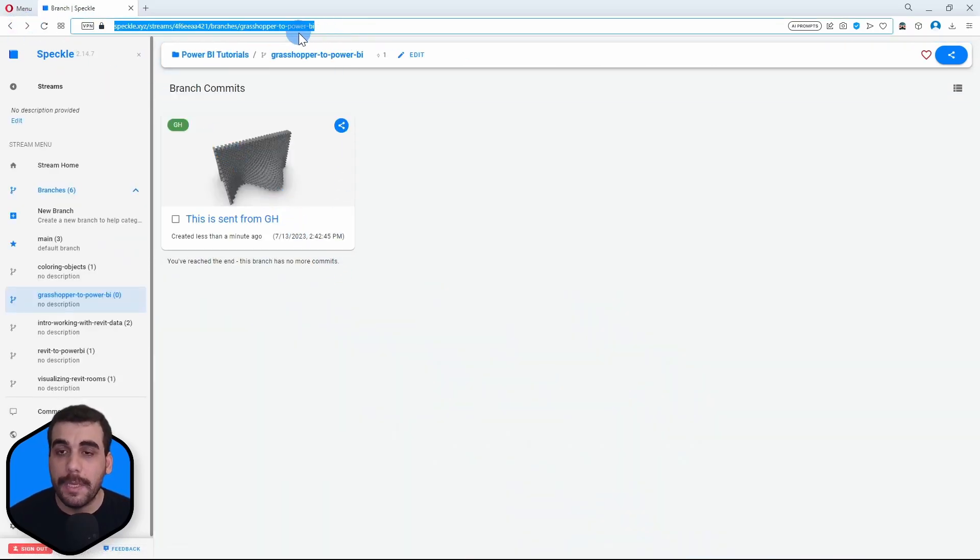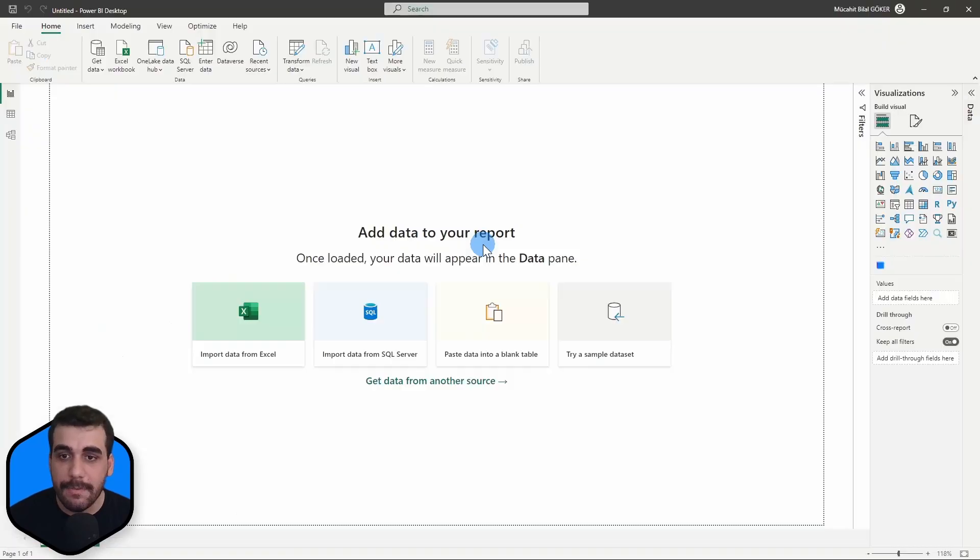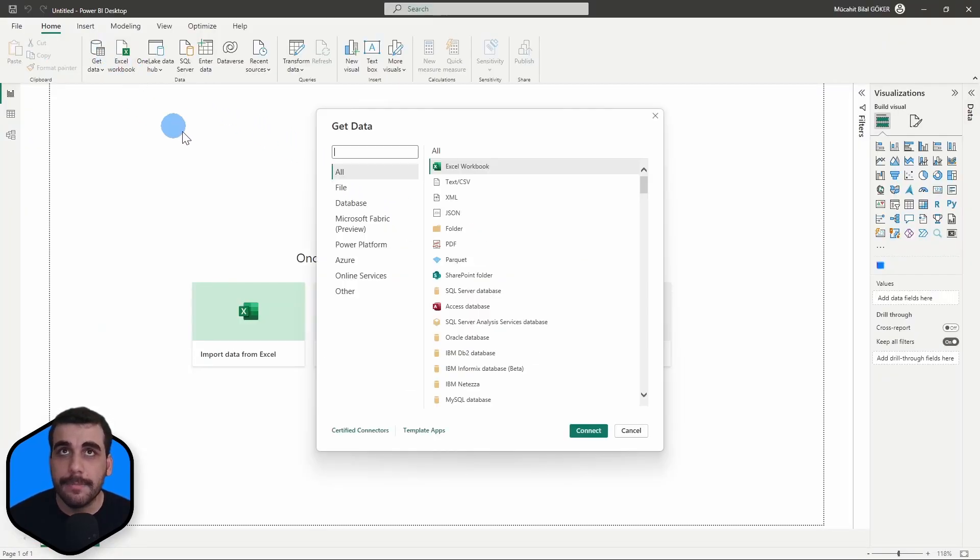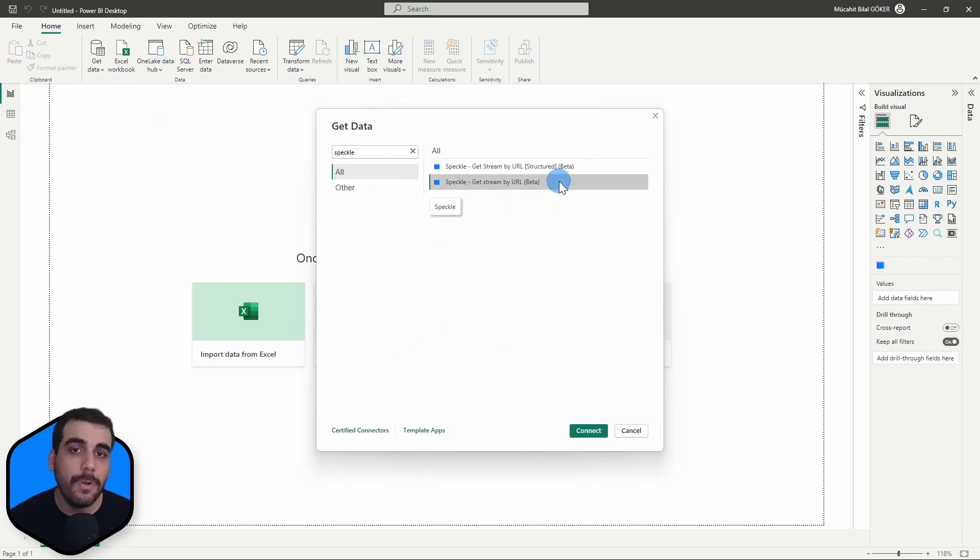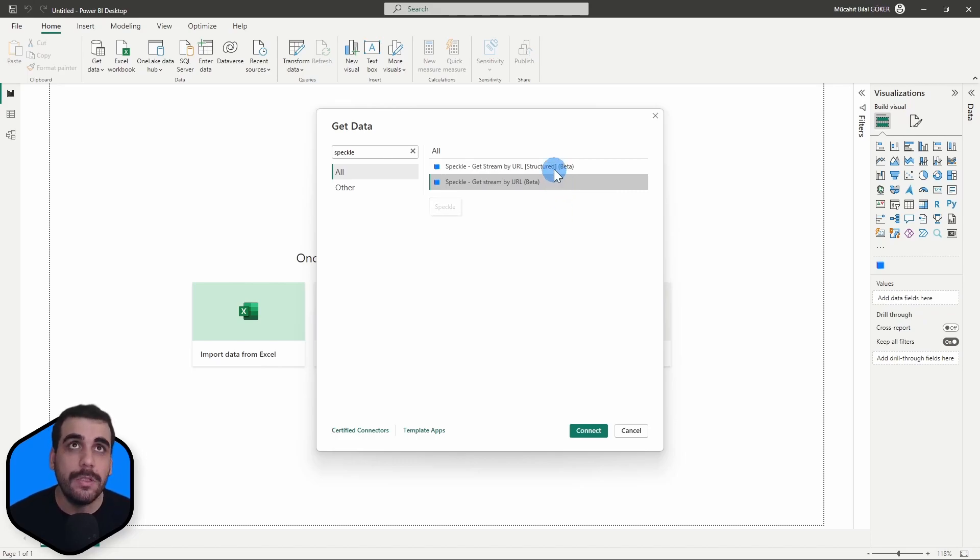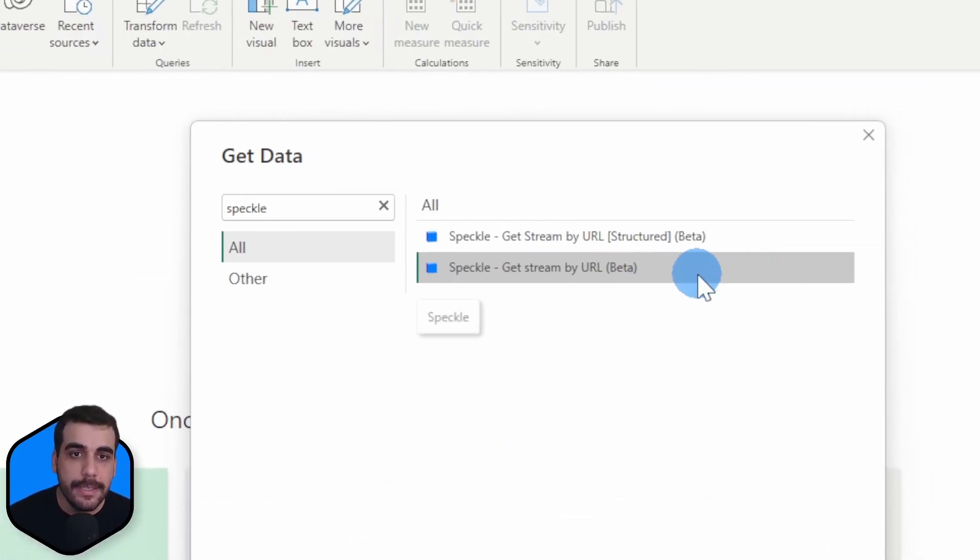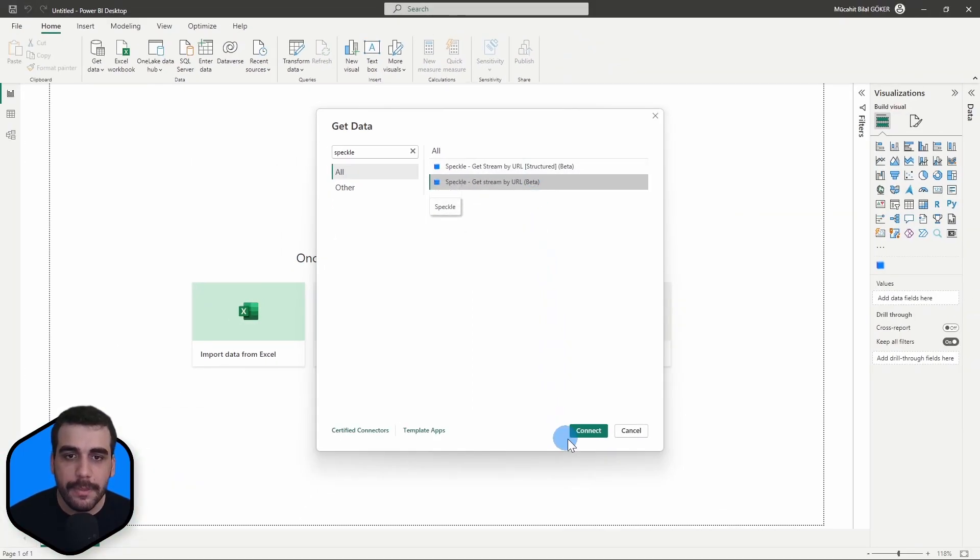So now let's go back to our model URL and again copy its URL. And let's receive it in Power BI. So I'm going to click on Get Data, search for Speckle, and if you have the Speckle connector installed for Power BI it will show up. We will go with the second option, this one: Get Streamed by URL beta without structured. Let's click on Connect.